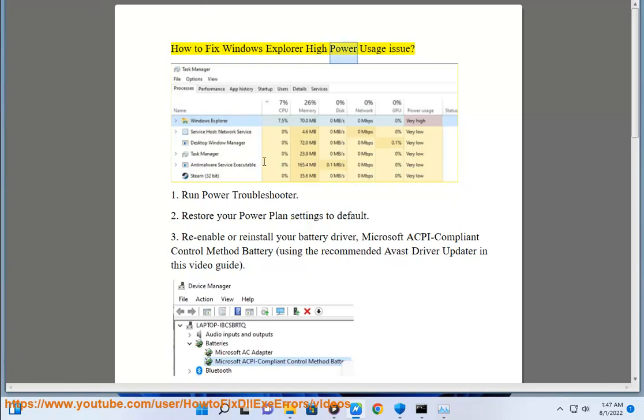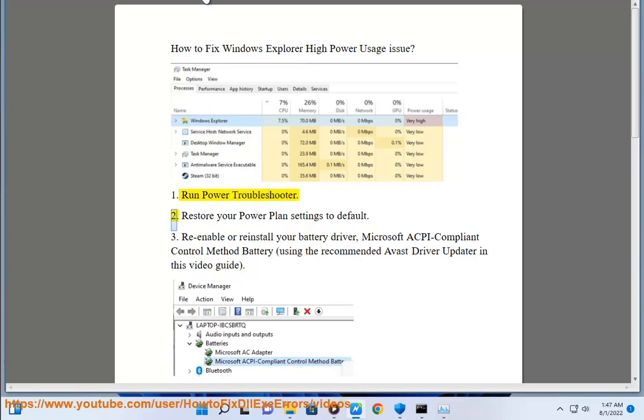How to Fix Windows Explorer High Power Usage Issue. Step 1: Run Power Troubleshooter.